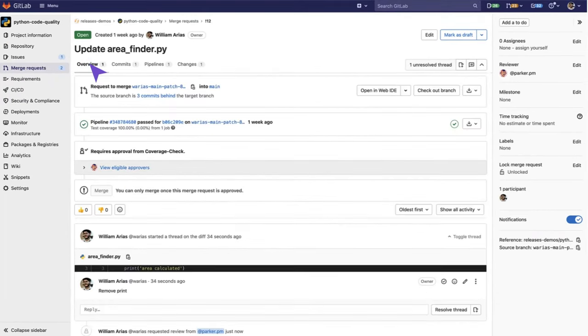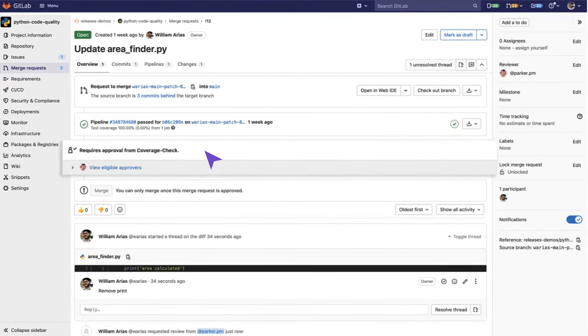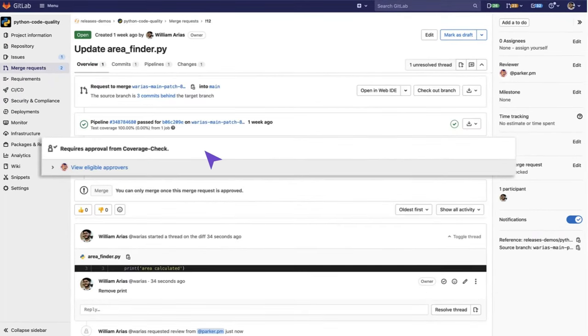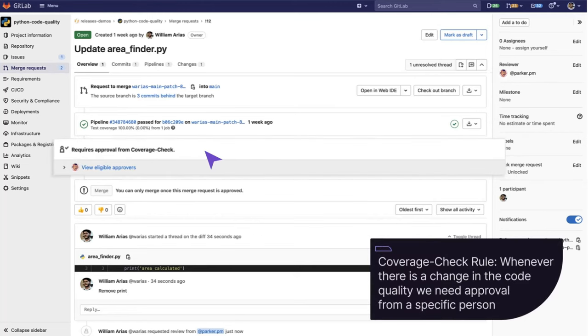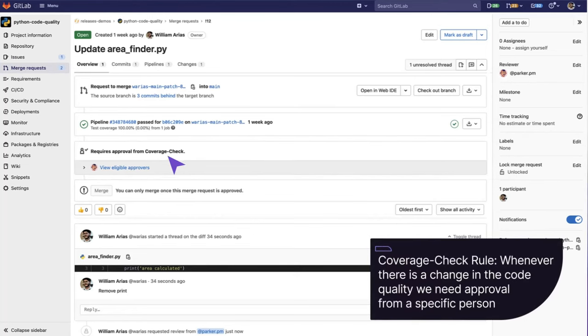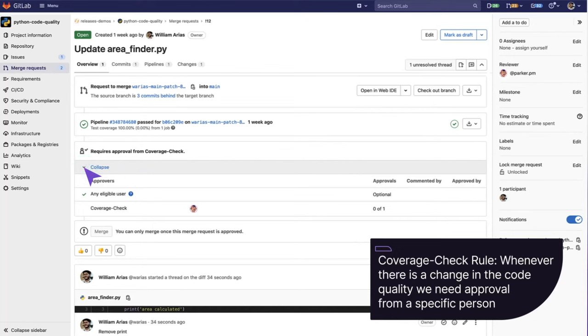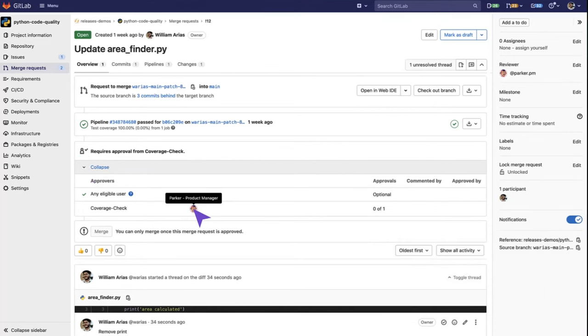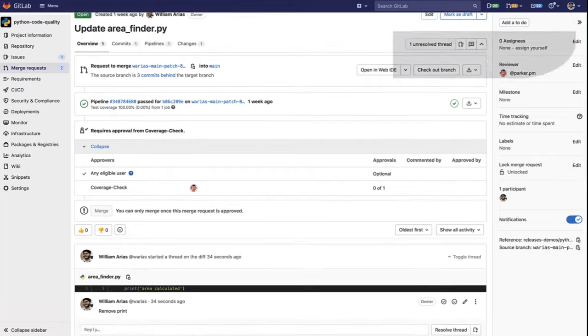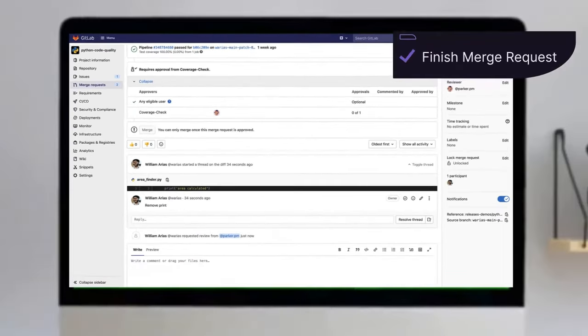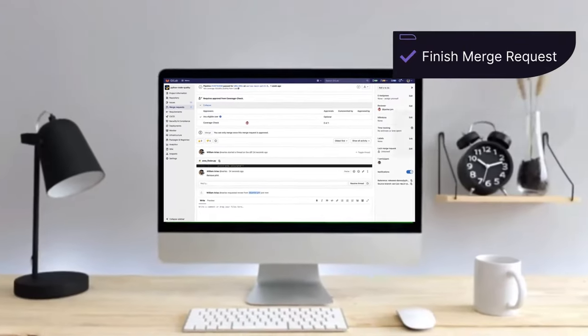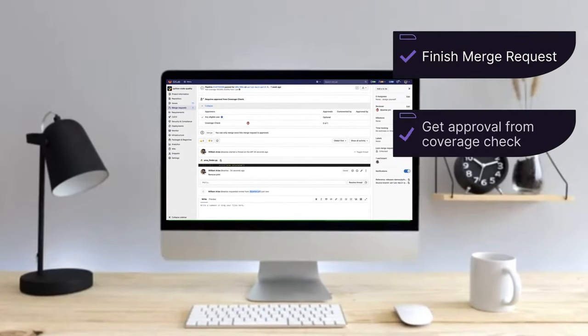As we can see here, this Merge Request is telling us that it requires approval from Coverage Check. This is a rule that we have configured that whenever there is a change in the code quality, we need approval from a specific person. So, we also assign him as a reviewer and then when we have finished the Merge Request review and we get the approval from Coverage Check, we can commit the final result and merge the changes into the code base.